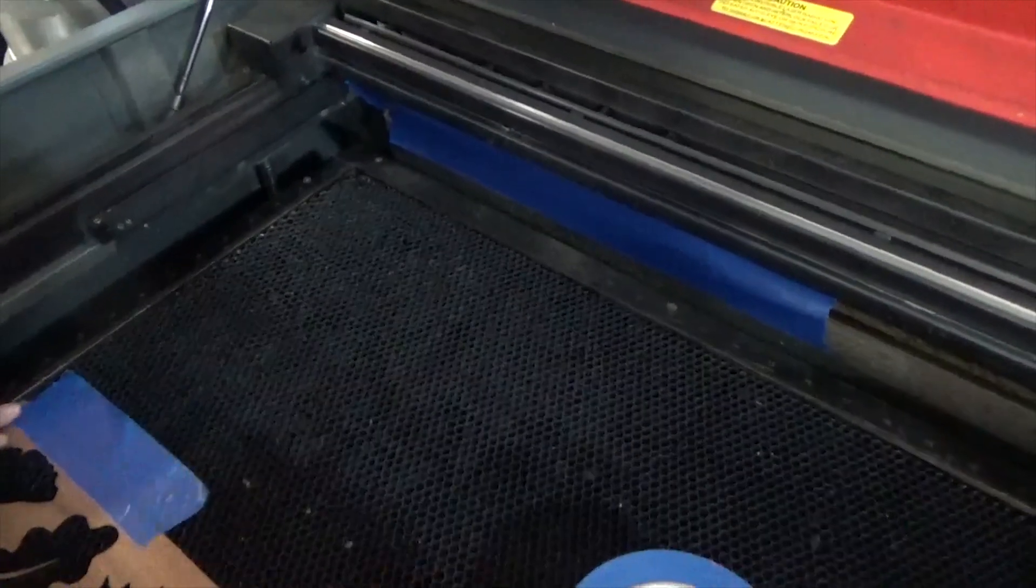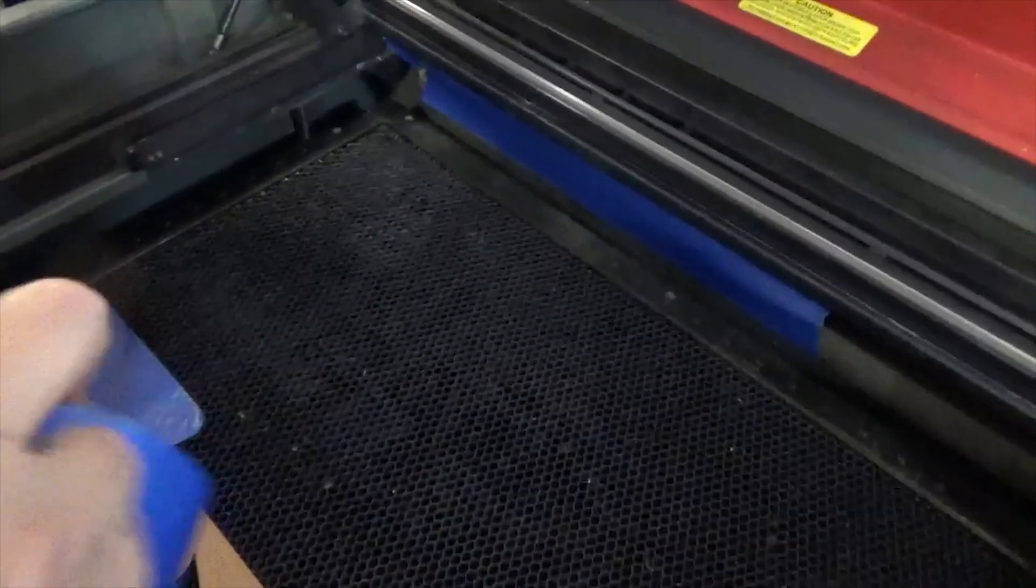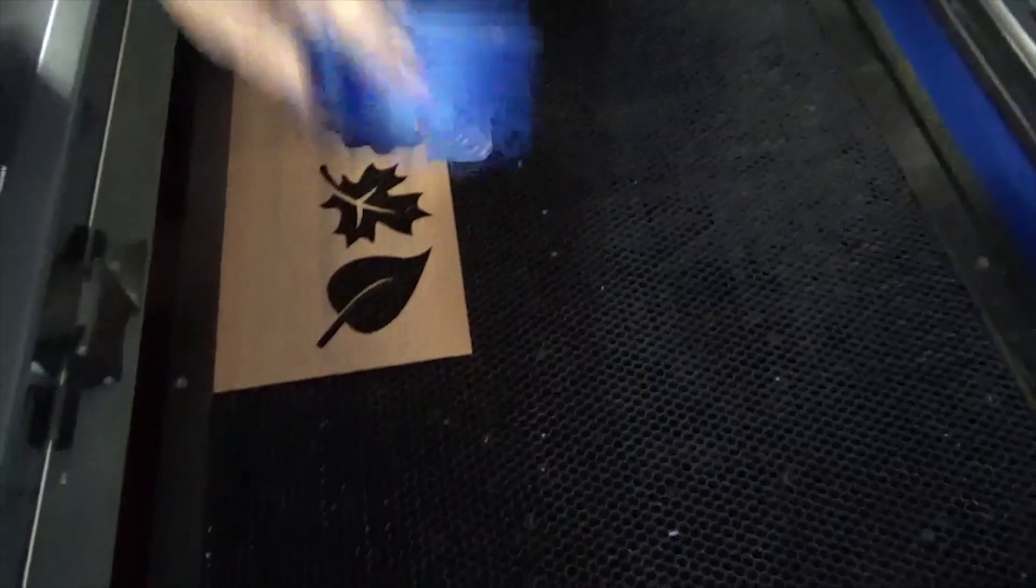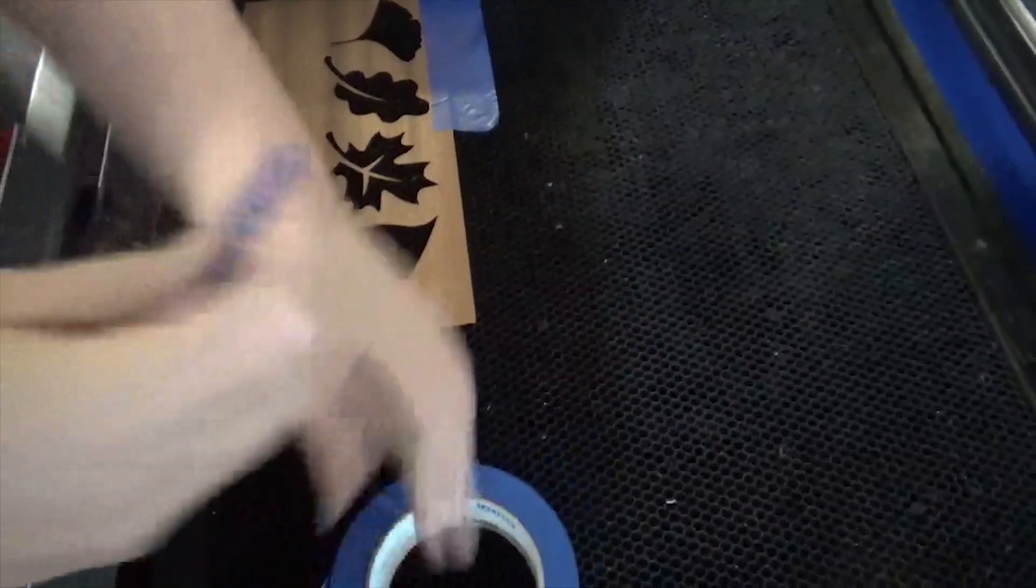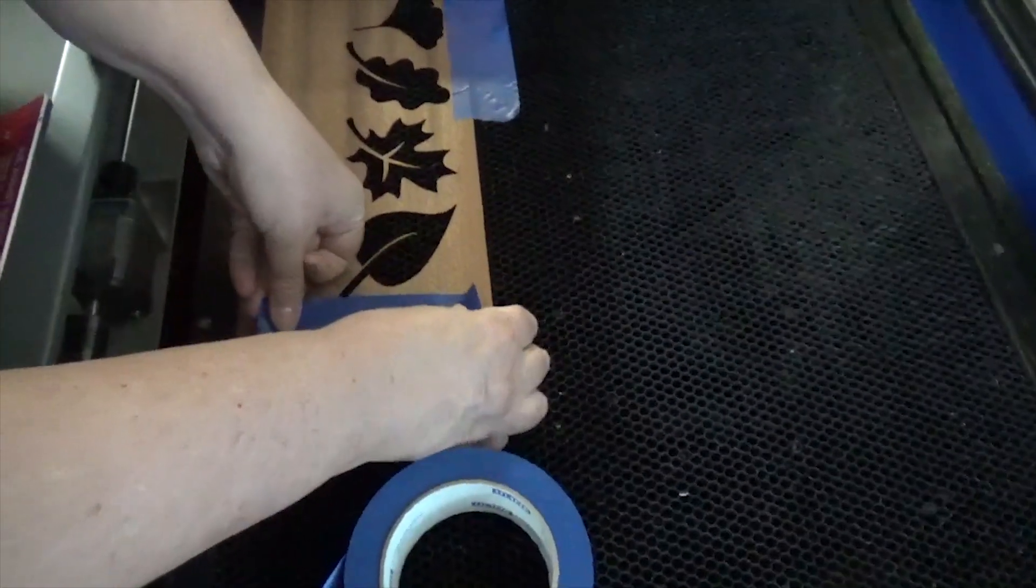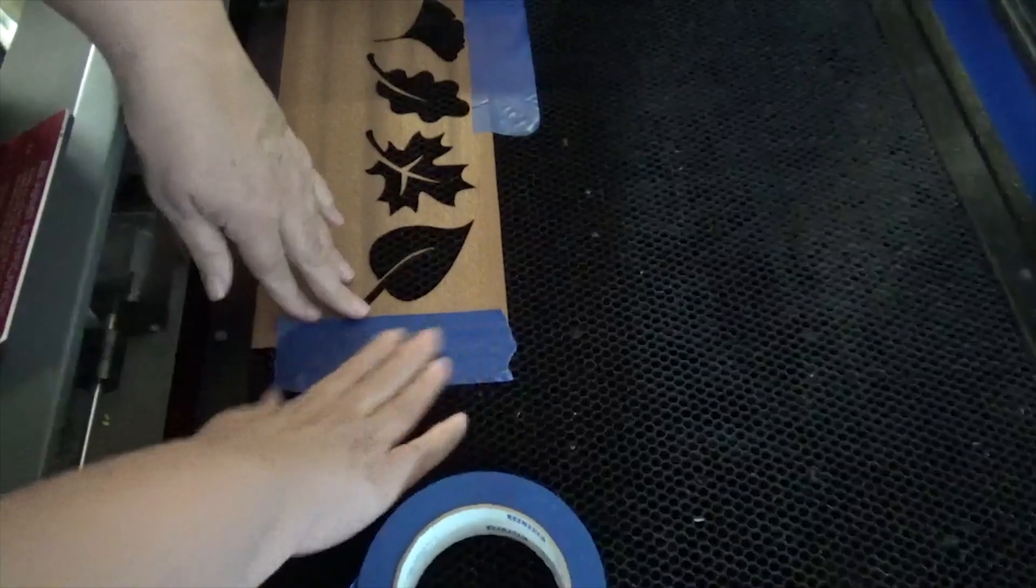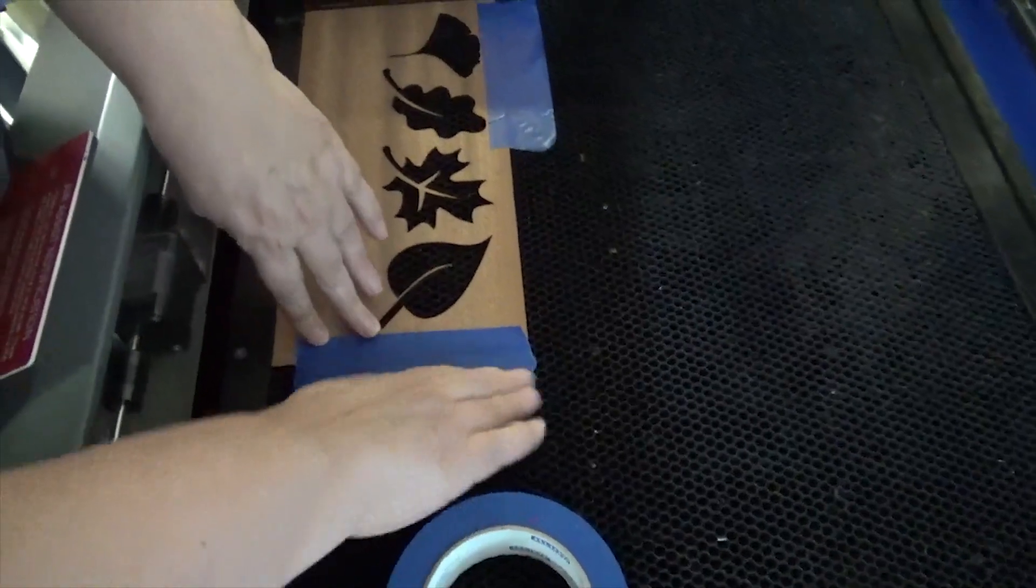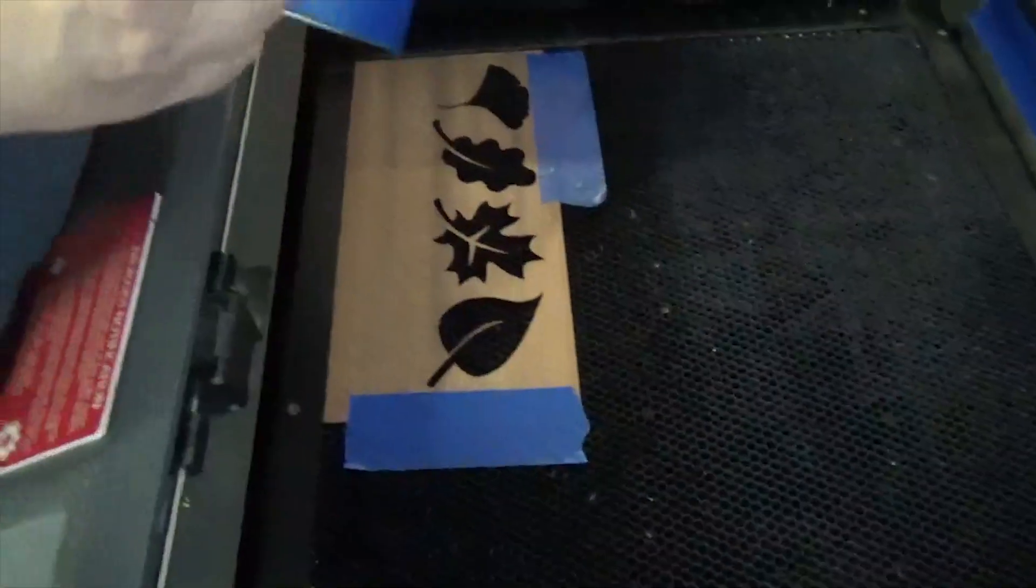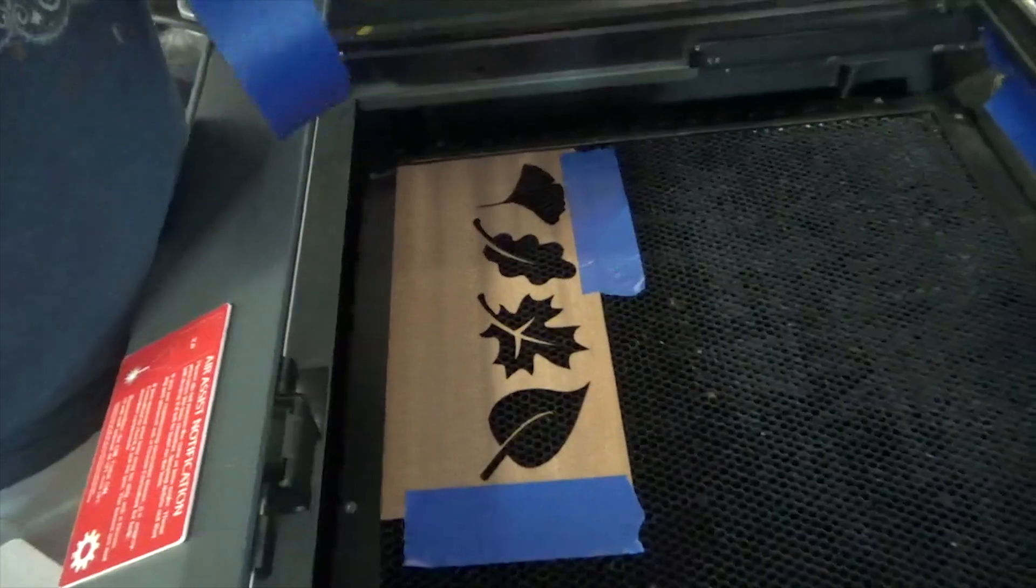The tricky thing about cutting thin inlay material is that the ventilation of the laser can suck out the item after you've cut it, so I always work to the very front of the laser bed. I tape over the vent and I tape down my materials.